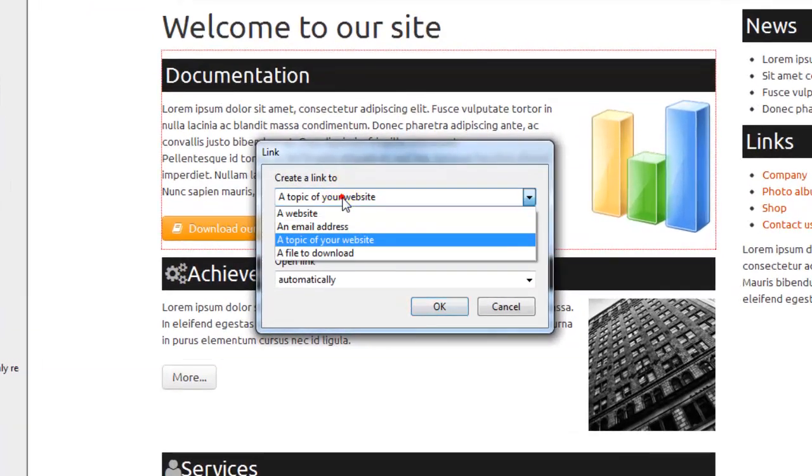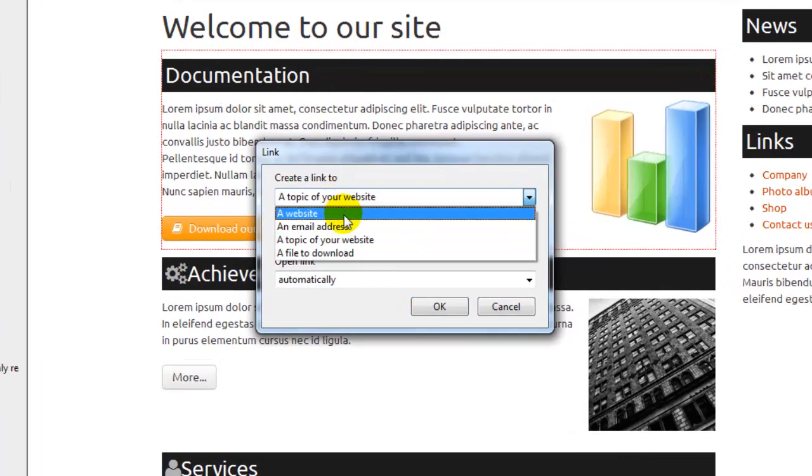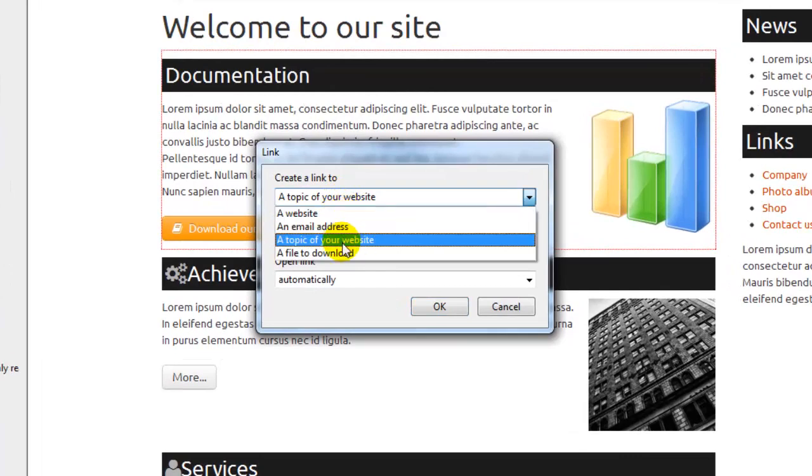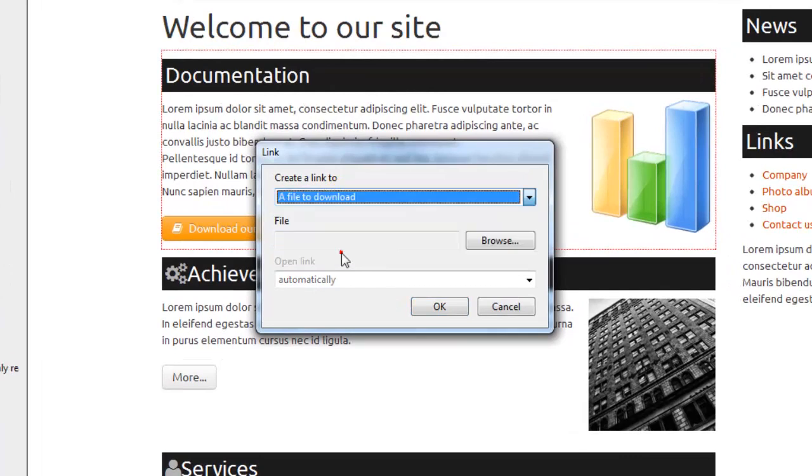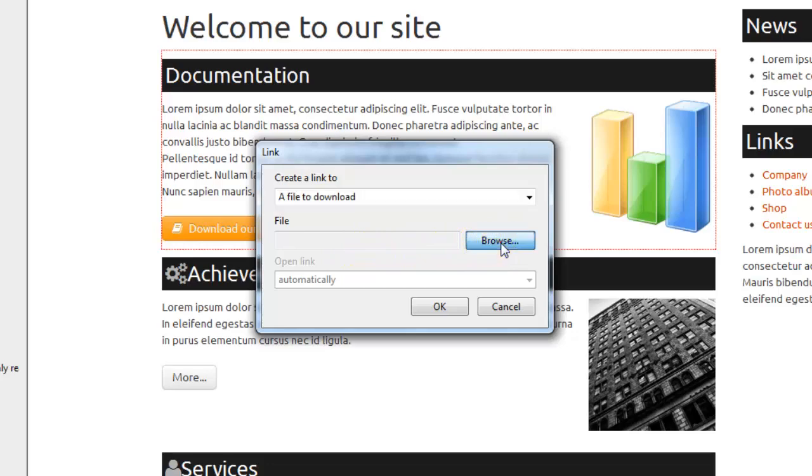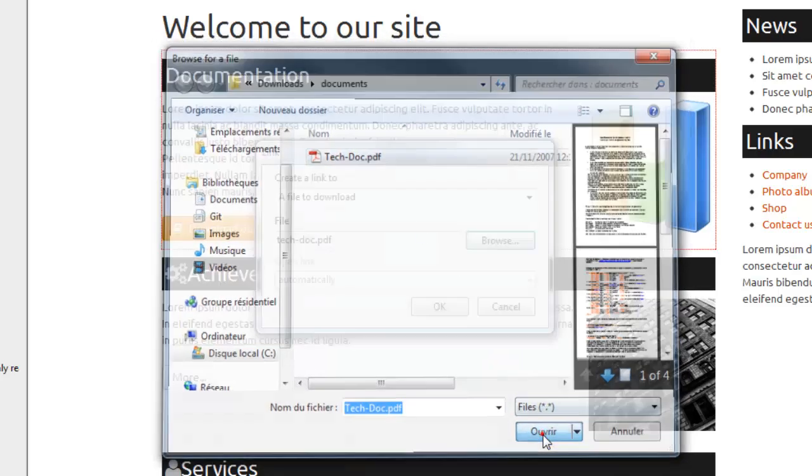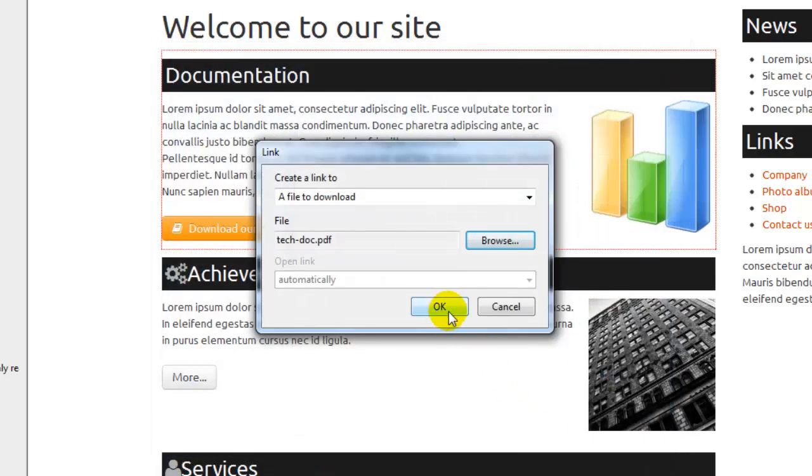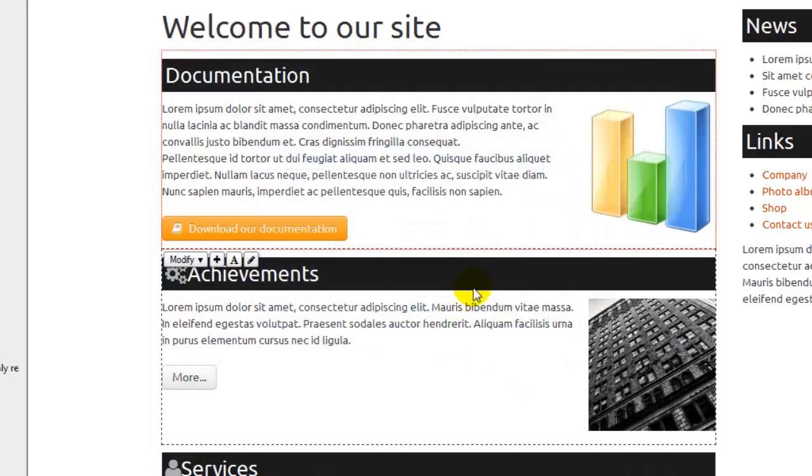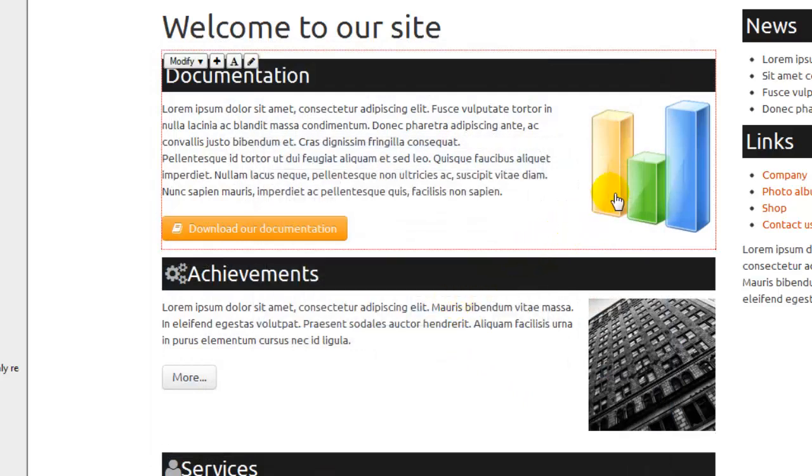We proceed the same way as previously seen to make our file downloadable. Now, visitors of this web page will be able to view or save our file by just clicking on this picture too.